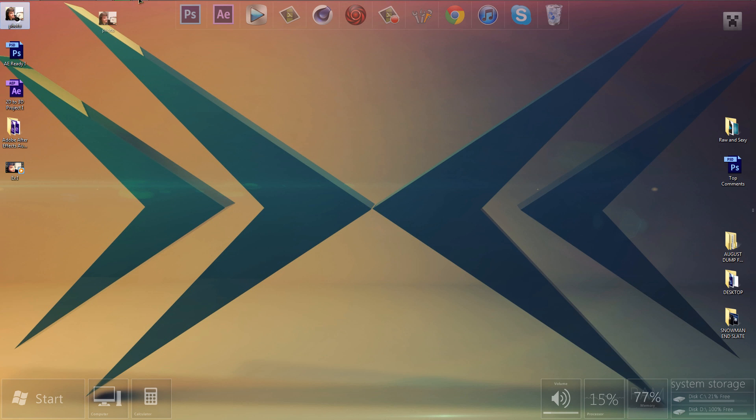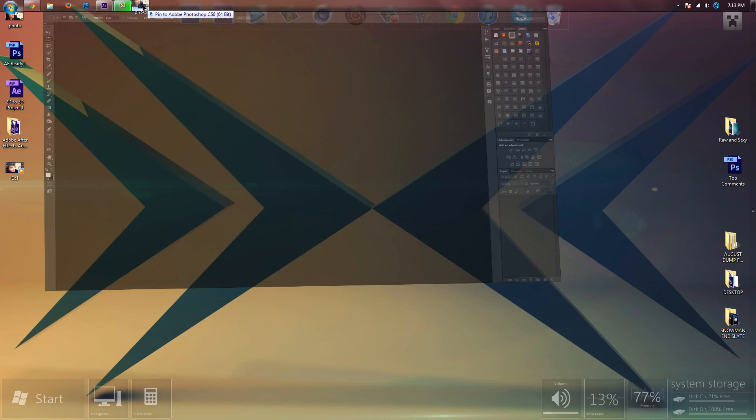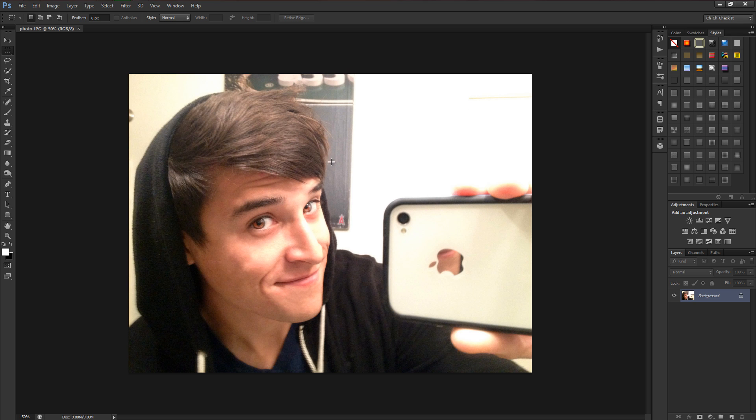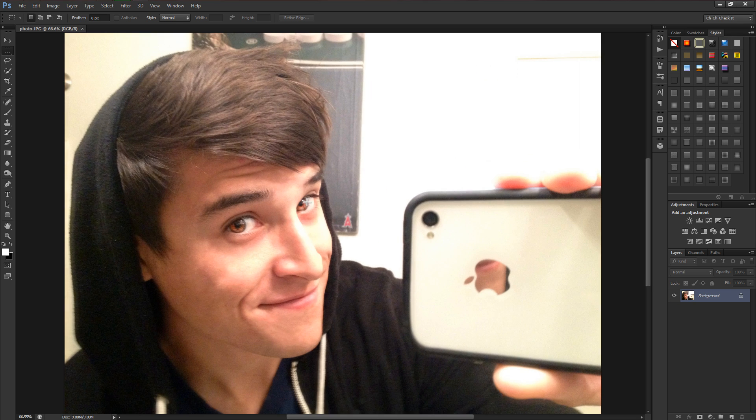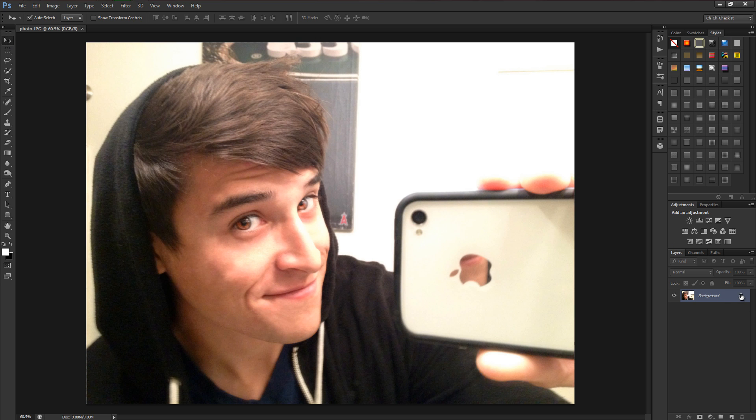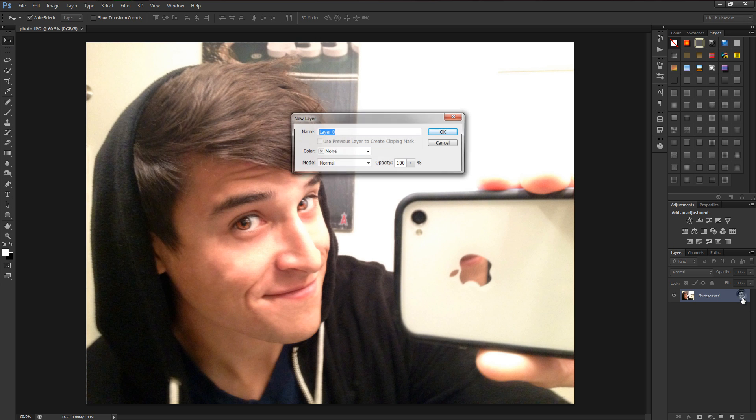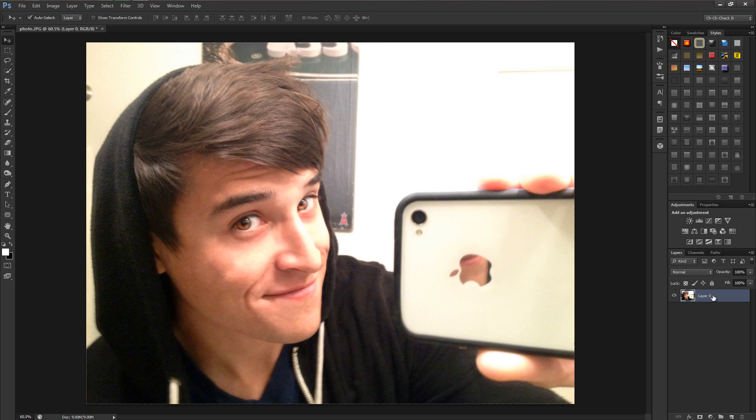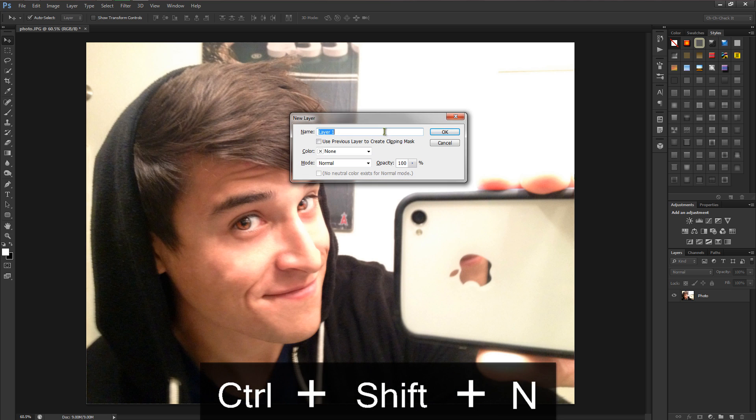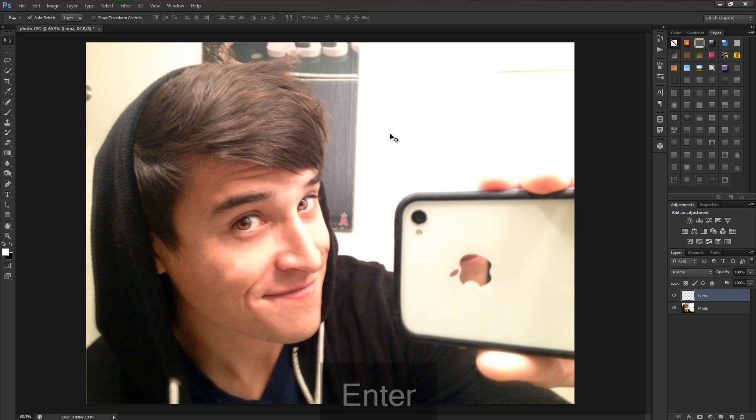I already have After Effects and Photoshop up, so I'm just going to drag this photo into Photoshop into this blank canvas area and it will make a new project. Let's start off by double-clicking this lock and unlocking this layer, and let's rename it so we can keep tabs on everything.